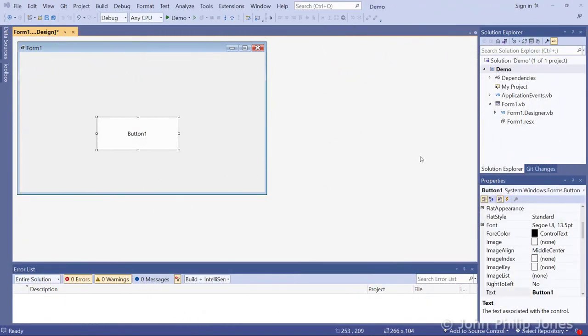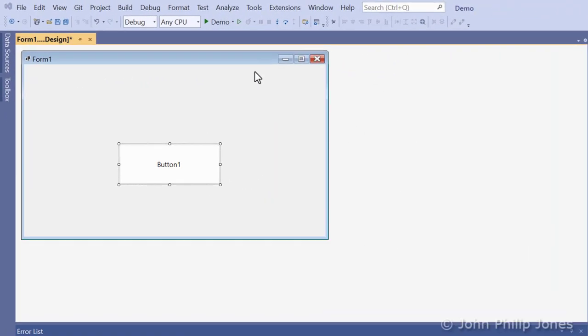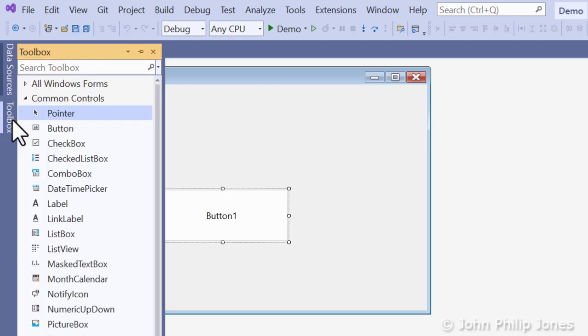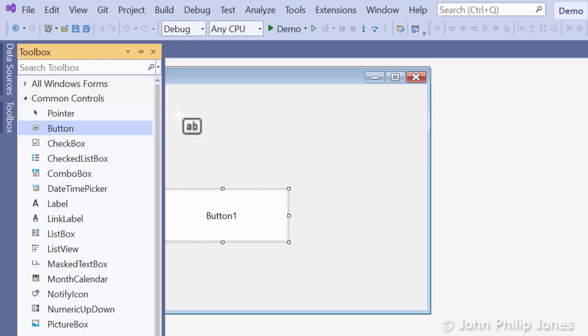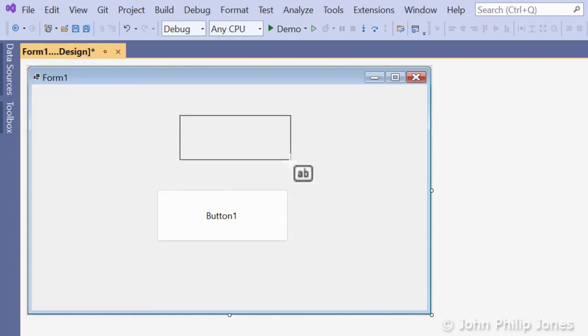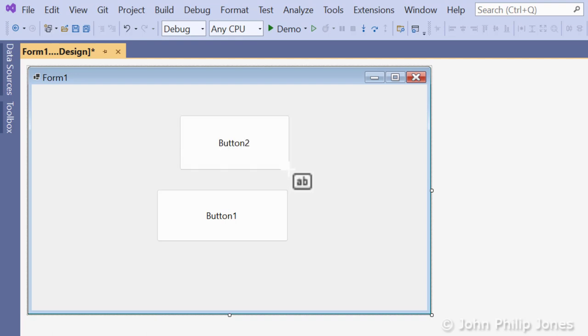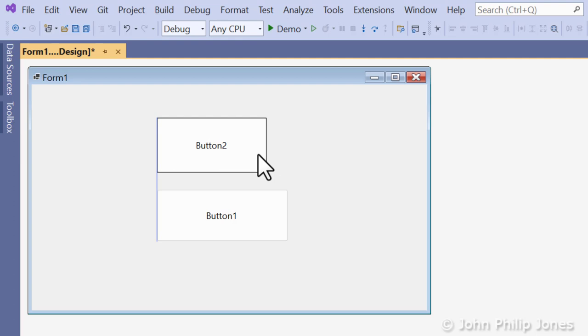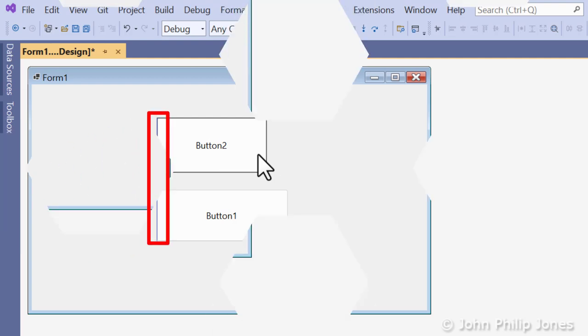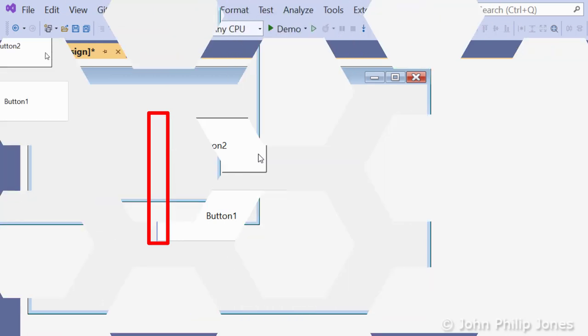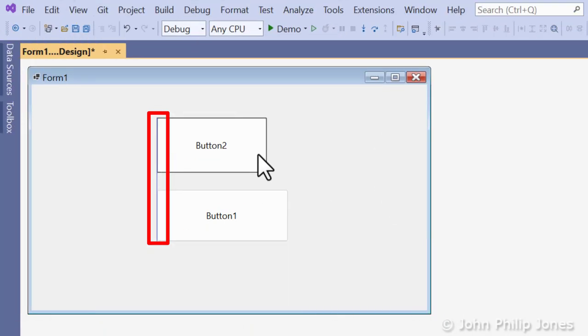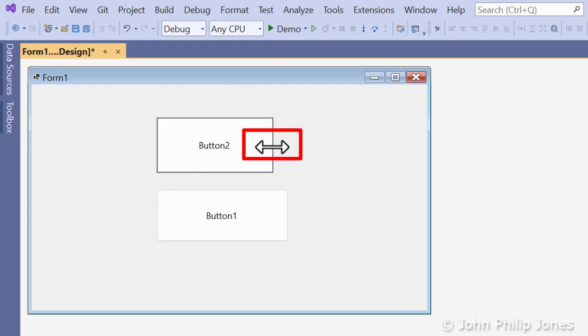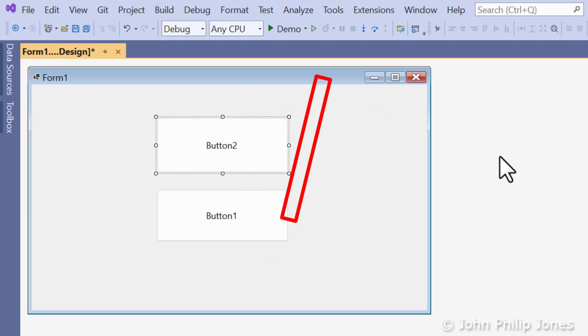Now I'm going to draw another button on the form. Come to the Toolbox, select the button, come over to the window, hold the left mouse button down while you drag the mouse, and then release. You can see button two is there. As you position it, this line appears to help you position it with respect to button one. You can make the button bigger and that line appears so the button is the same width as the button below.